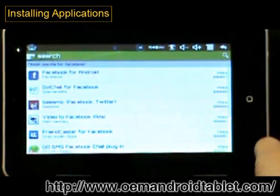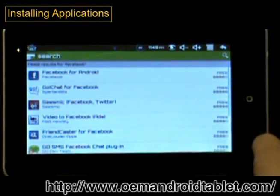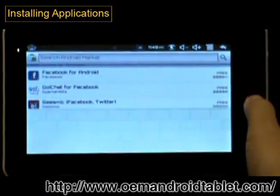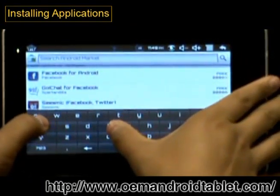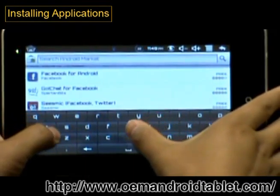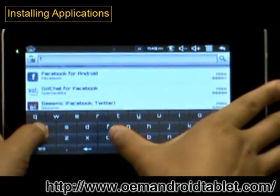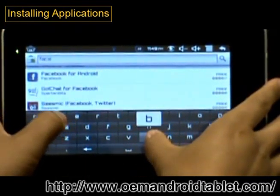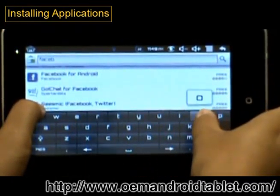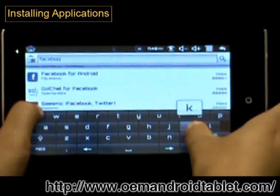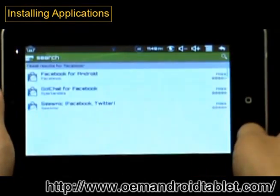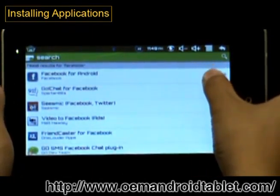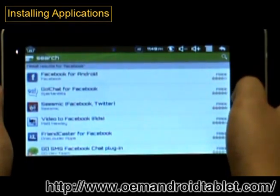Open the market and search for the application that you want. Once you've found the application, select it.